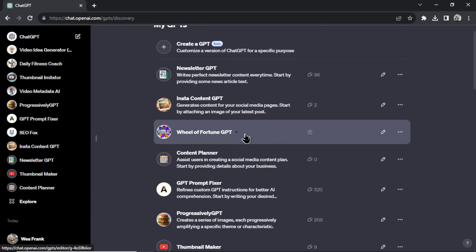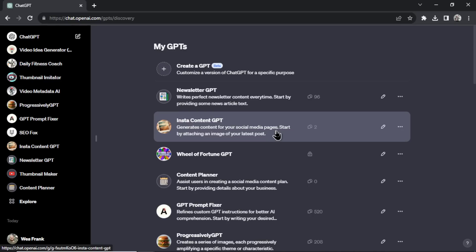The next is Wheel of Fortune GPT — I'm still working on this. It's going to be a game within ChatGPT but it's not quite ready. Instacontent GPT is also not ready yet. The idea is you attach an image from your Instagram page, and DALL-E 3 recreates images in a similar style for you to post, keeping consistent content, creating the description and hashtags. If anyone's interested in this, please comment below and I'll finish this custom GPT.